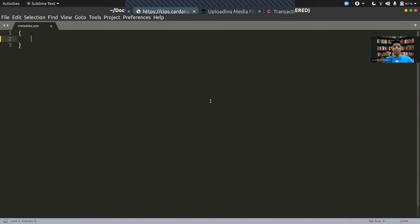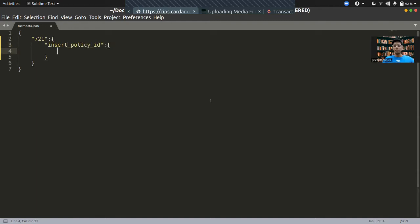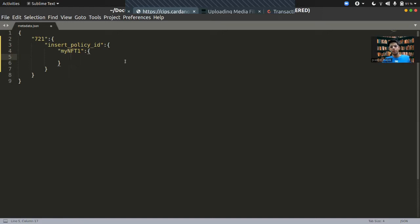The metadata is a JSON file, which contains key-value pairs recursively. For your particular NFT to tell everyone that it is an NFT, the first key has to be 721 — this is just a convention and doesn't mean much. After that you have to insert the policy ID of the particular NFT, and then after that you have to tell the name of your particular NFT. I am just going to name it myNFT1.